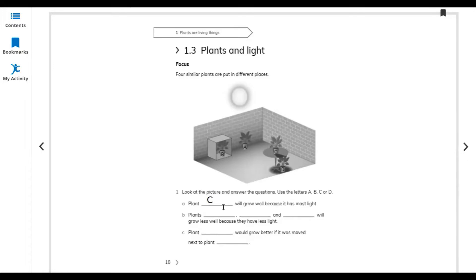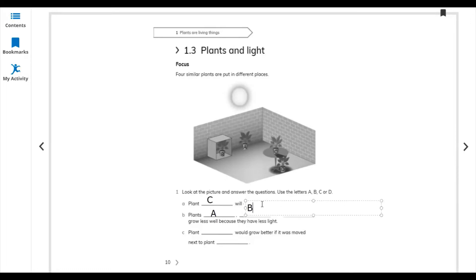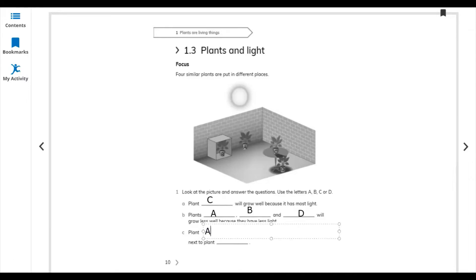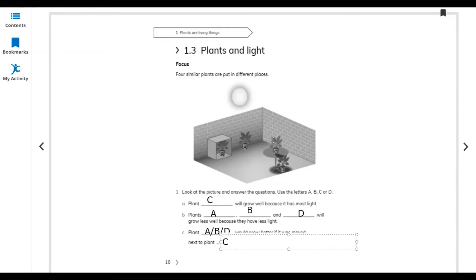Plant C will grow well because it has the most light. Plants A, B, and D will grow less well because they have less light than C. Plants A, B, and D would grow better if they were moved next to plant C, because plant C catches more sunlight compared to the others.